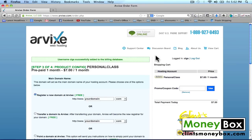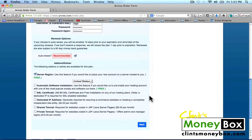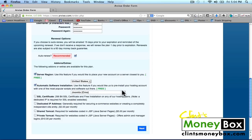Once you click Next, it's going to bring you to this page where we choose a domain name for our website. Make sure the very first bubble is checked — Register a New Domain — and create a brand new domain name that is simple so that people can remember it. For this example, I'm going to choose clintsteam.com. Once you're done, scroll all the way down to the bottom and make sure Auto Renew is checked. If you're in the United States or Europe, check the server region and choose your location from the dropdown. Then next to Automatic Software Installation, check that box, and from the dropdown select WordPress Blog under Popular Scripts.